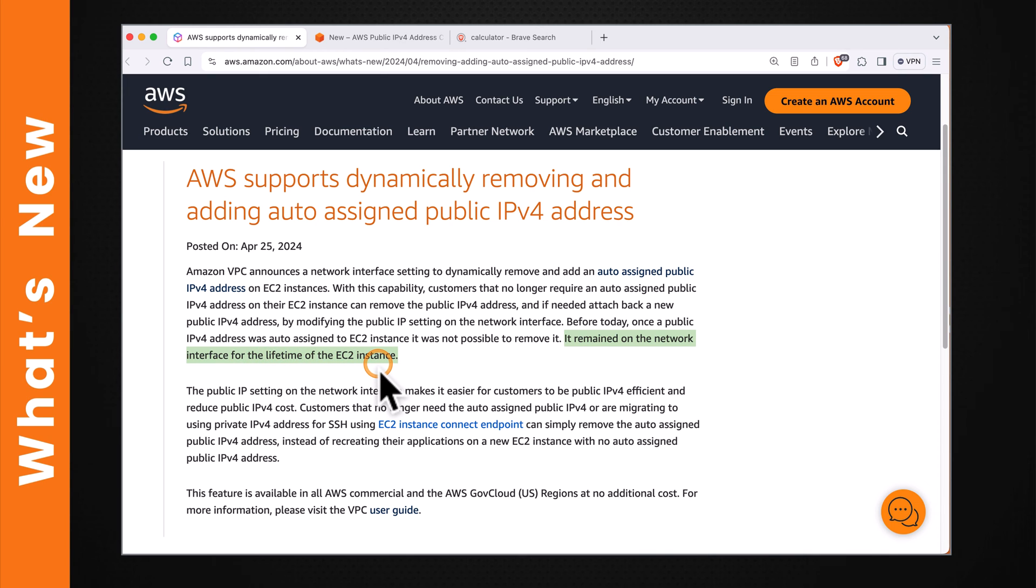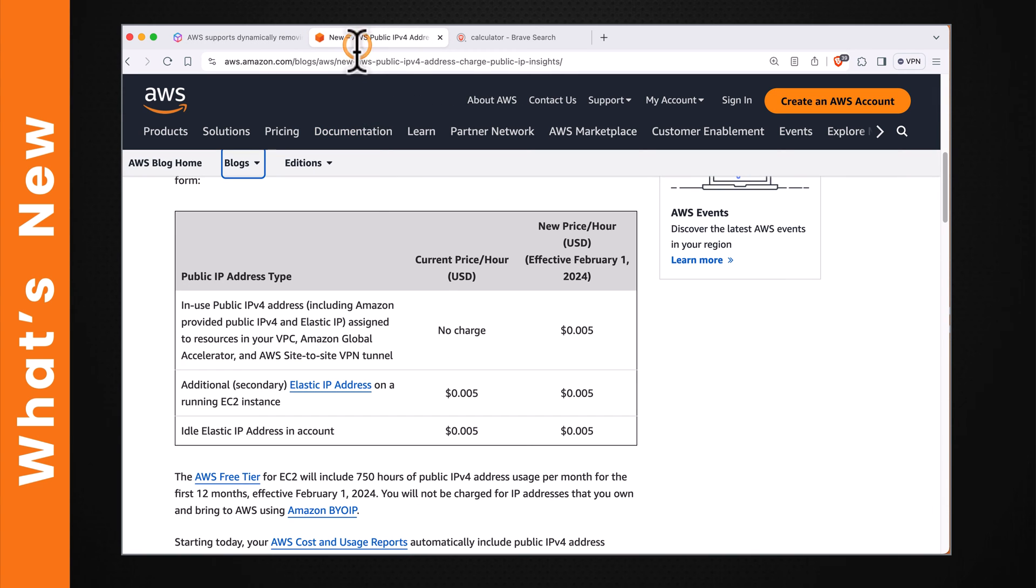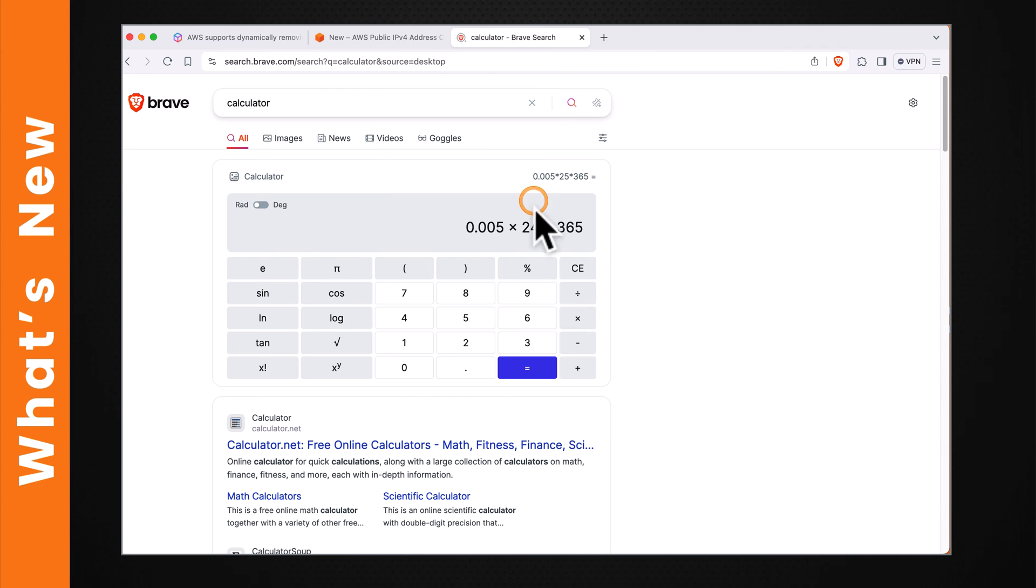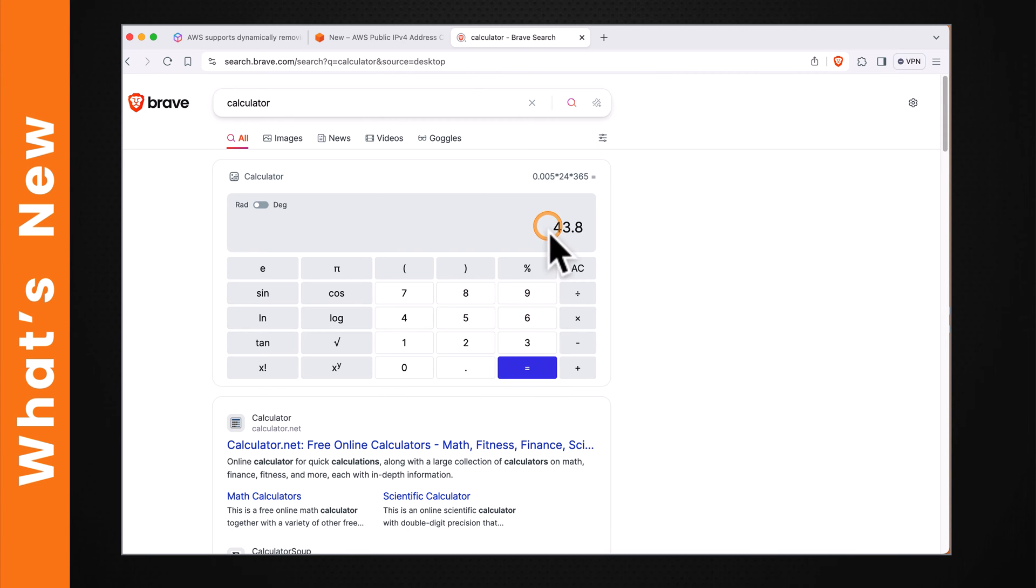It was not a big deal from a cost perspective until February this year. But effective February 2024, AWS started charging for public IPv4 addresses. You may end up paying $43.80 on average per year for each public IPv4 address. If it is unused, you have a good opportunity to optimize this cost.